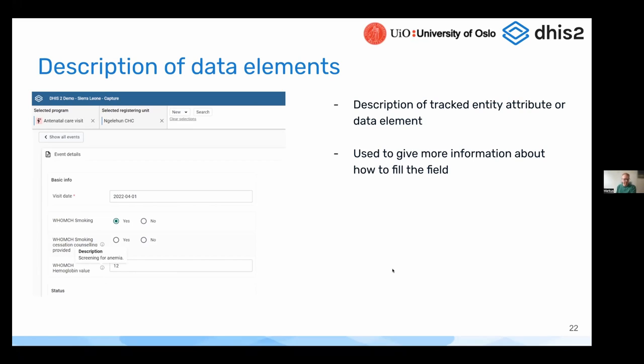This is useful to provide input to the user that's entering data so that they can know more about how to enter the correct value into the field.